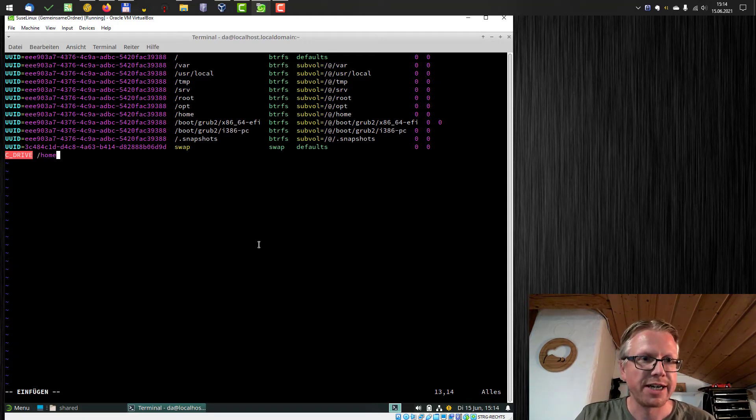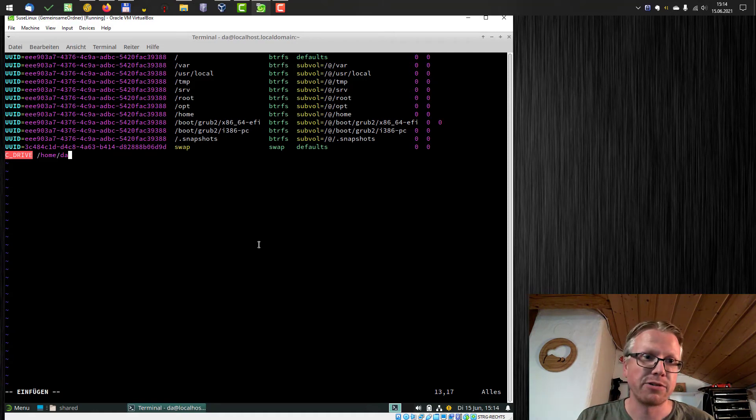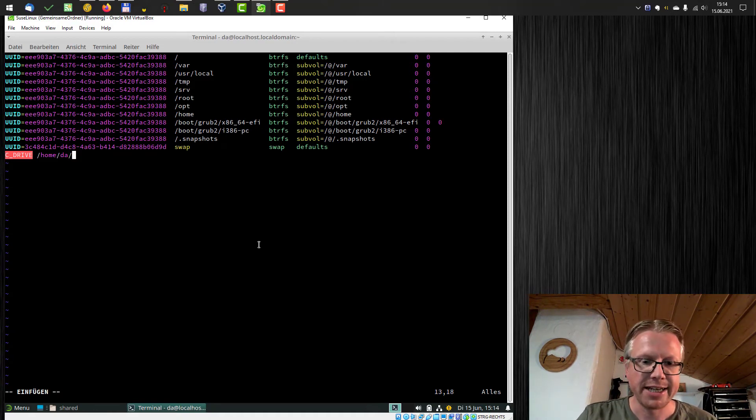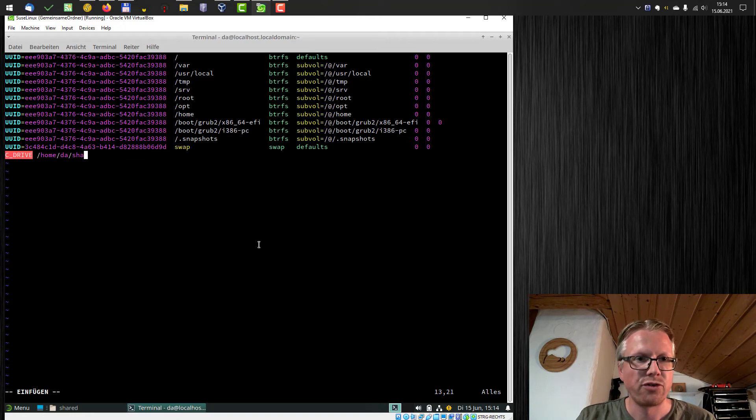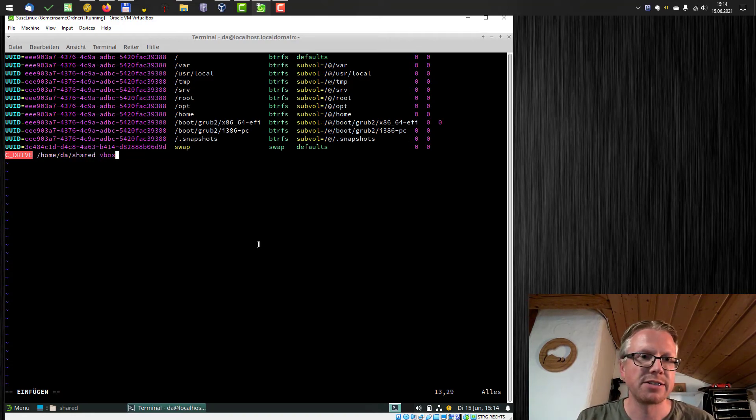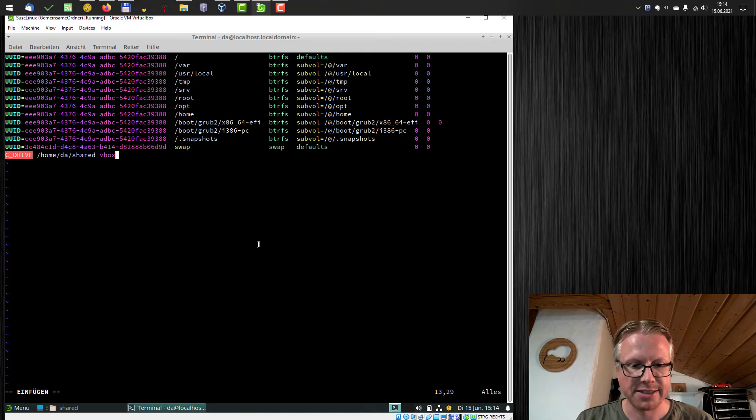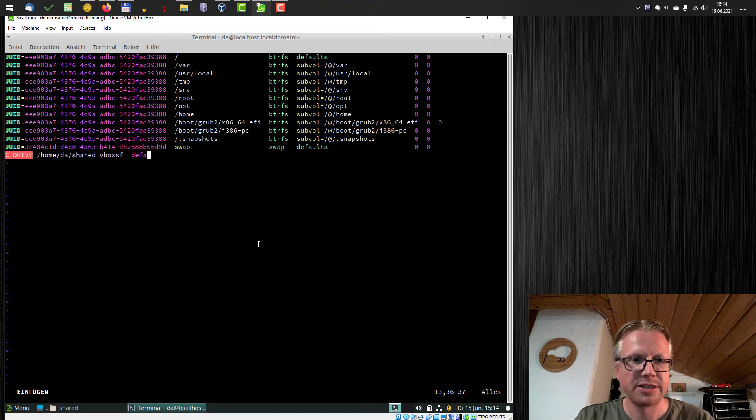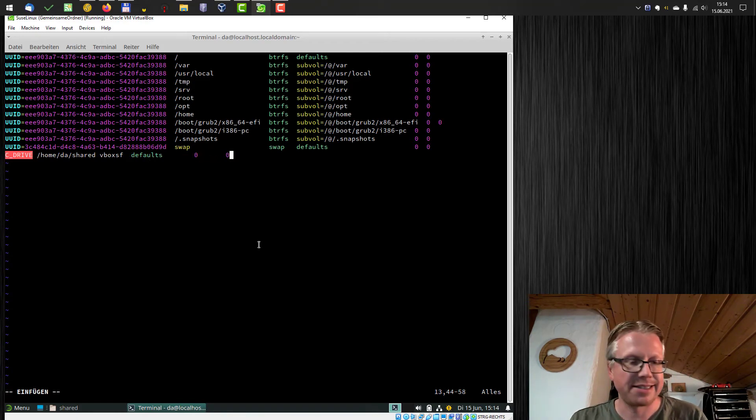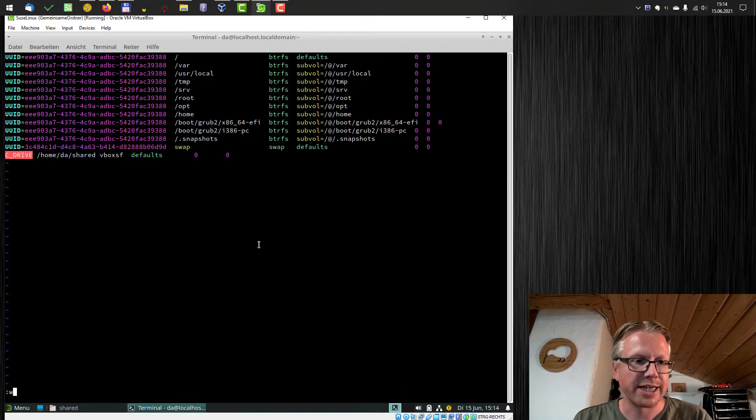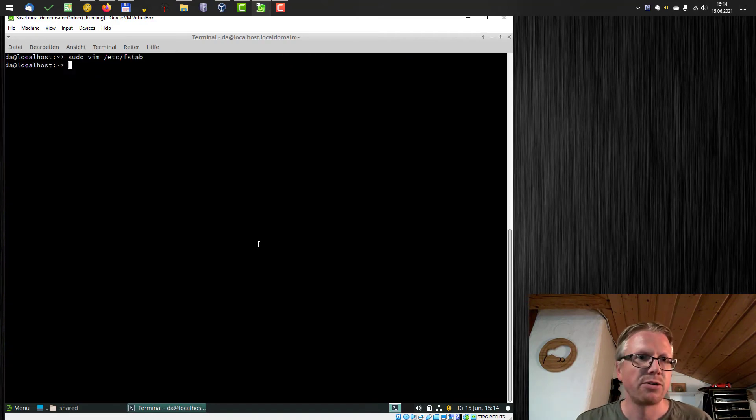Then we have to define the folder we want to mount our shared folder in. In my case, it's home, my username, and our shared folder. Again tab. Now we have to enter the file system type. In our case, it's again vboxsf, tab defaults, tab 0, tab 0. And that's it. Now we have to write and quit. Write it to the file.